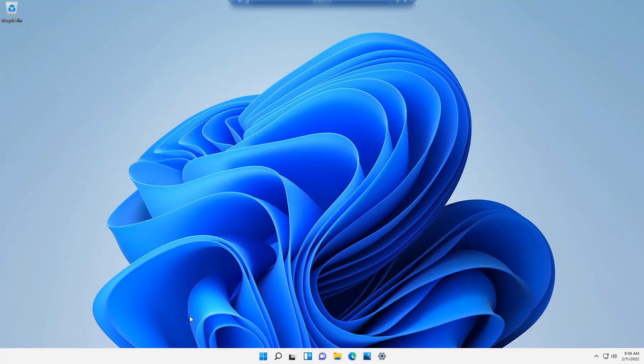This video discusses how to modify the Windows 11 taskbar defaults. If you've been upgraded to Windows 11, you might recognize this desktop. This is the default.